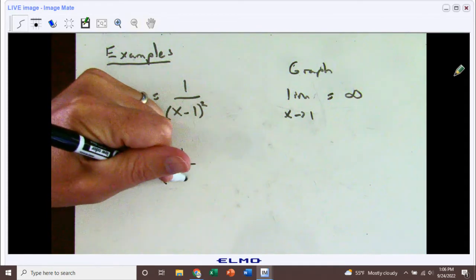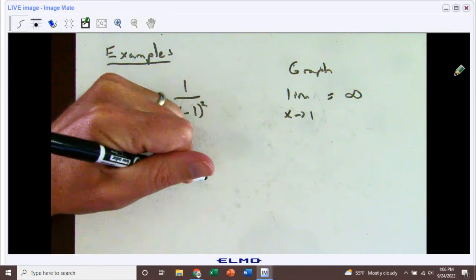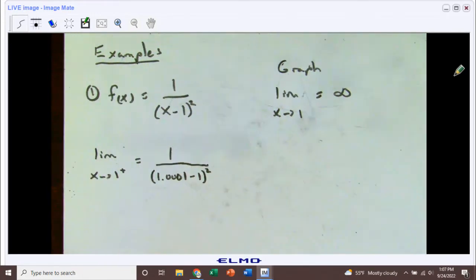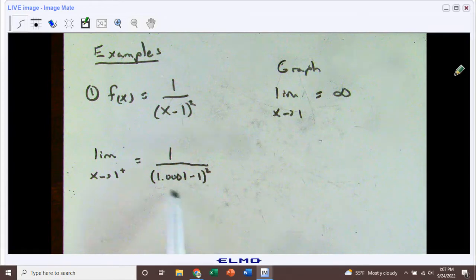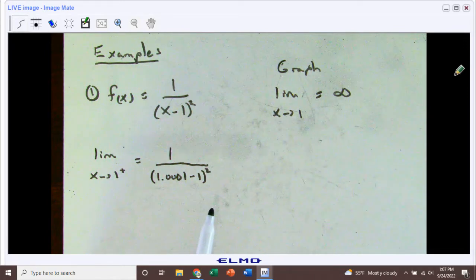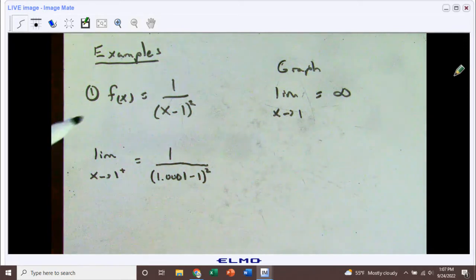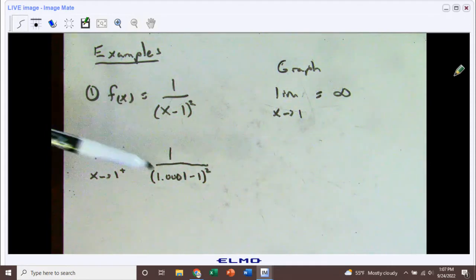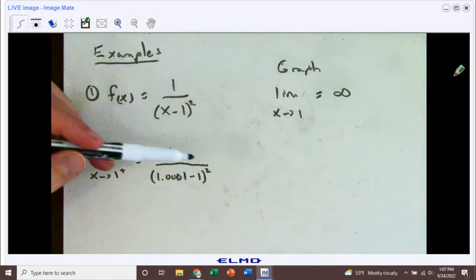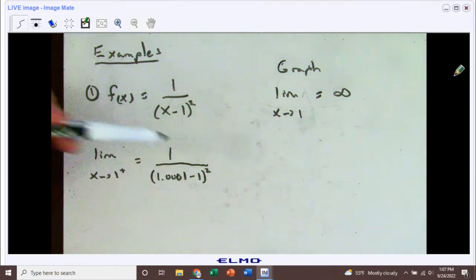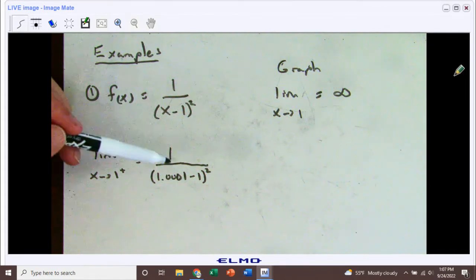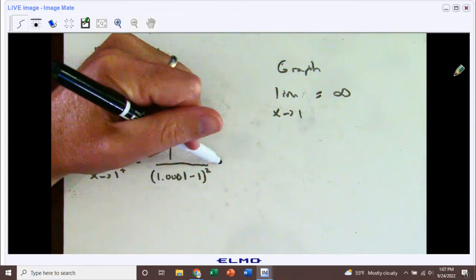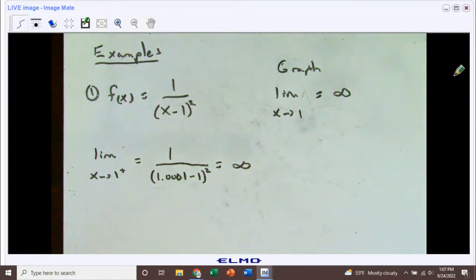We'll plug in 1.0001, subtract 1, and then square. As we're getting close to 1, just a little bit above it, if we do that number minus 1 we get a really small number. Then squaring that really small number makes it even smaller. But if we have 1 divided by a really, really small number, that value shoots up and becomes essentially close to infinity. We have a positive over a positive, so that's going to be positive infinity.